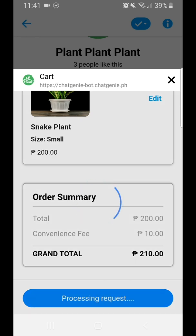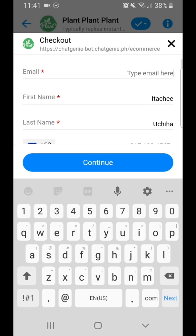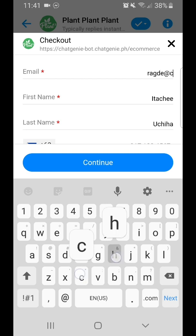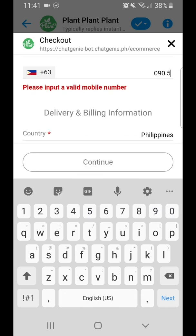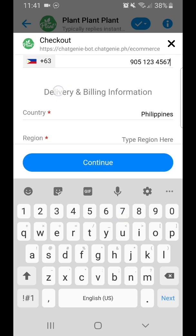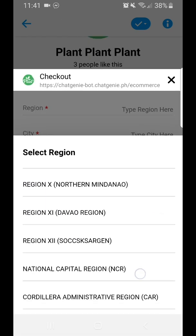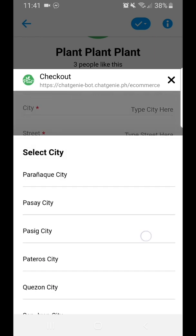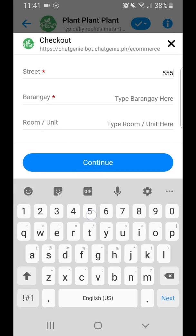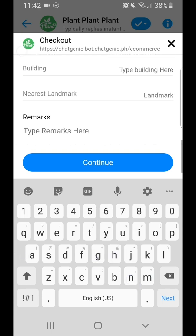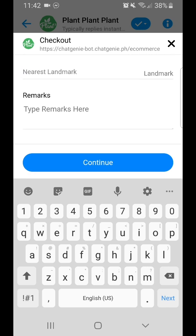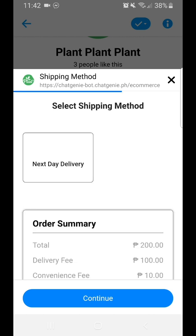To proceed with checkout, click the Go to Checkout button. You'll need to provide your information — such as your email, a mobile number, region, and your delivery address including the street.